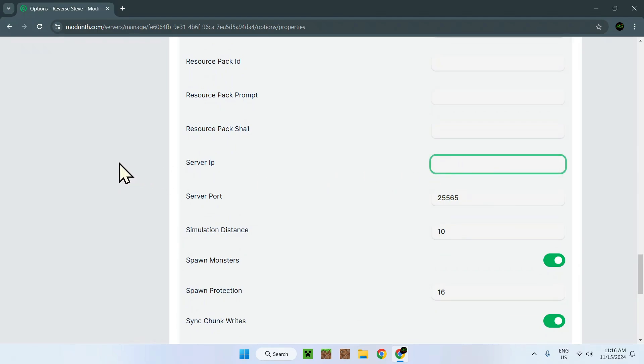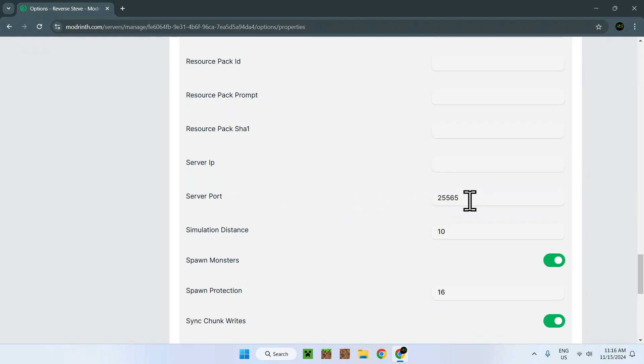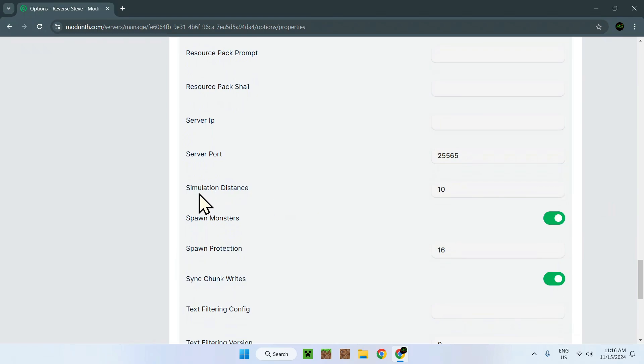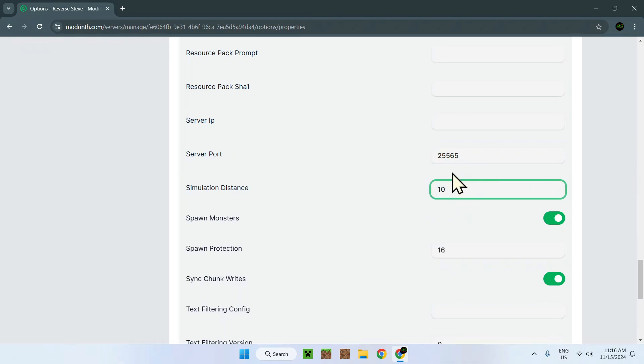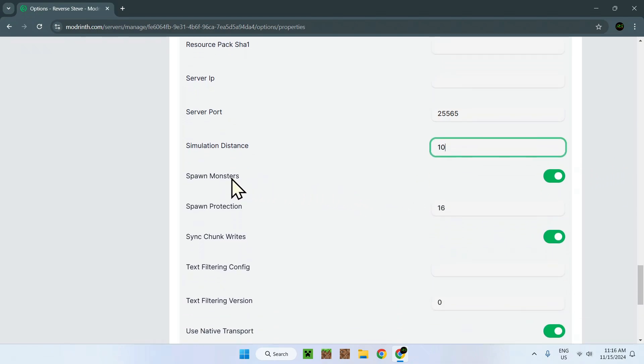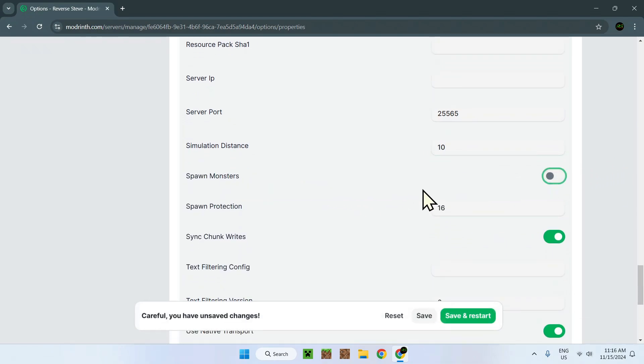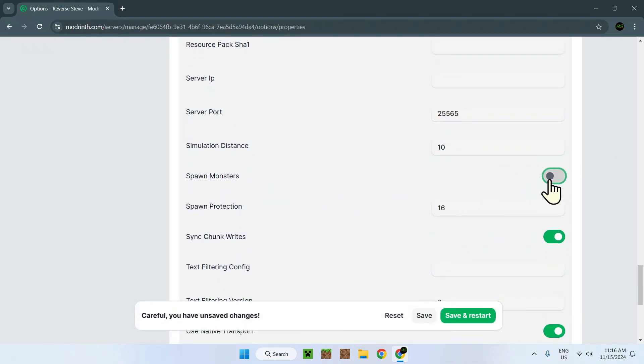Server IP. This is the IP of the server, as this is using a server URL. It won't show anything here. Server port. This is the default Java port. Simulation distance. How far do mobs, entities, and other Minecraft ticks interact with the world? And how far away can it be from the players? That's being 10 chunks. Spawn monsters. No mobs. Mobs.